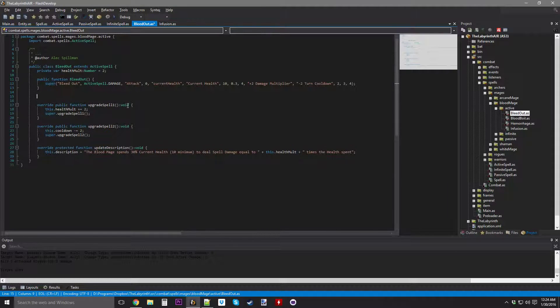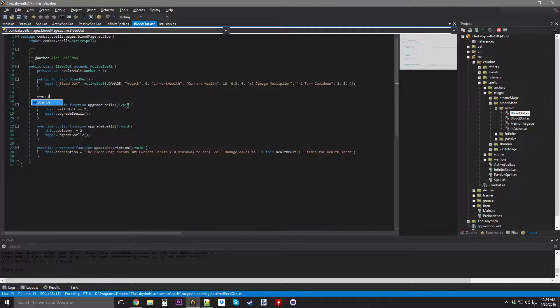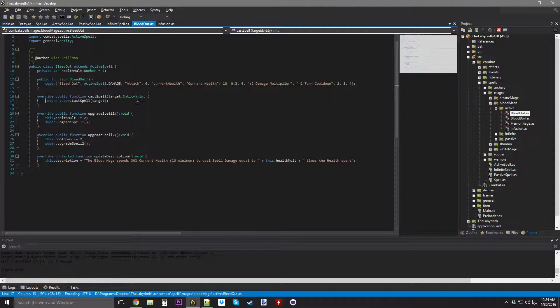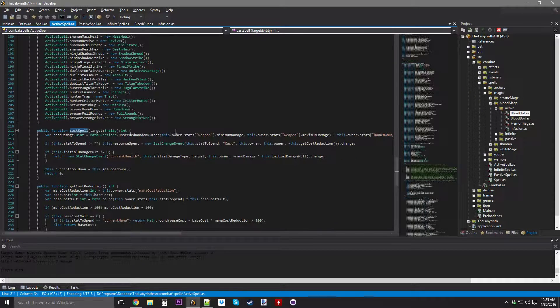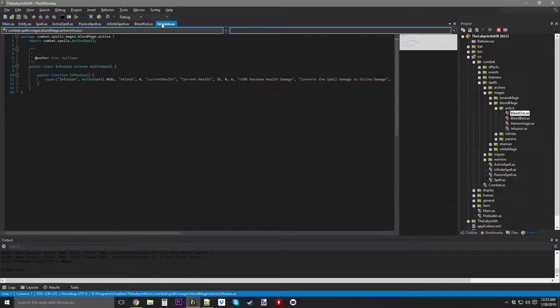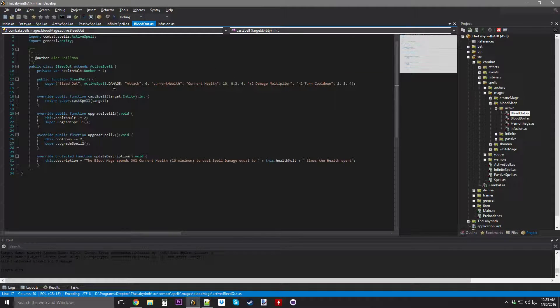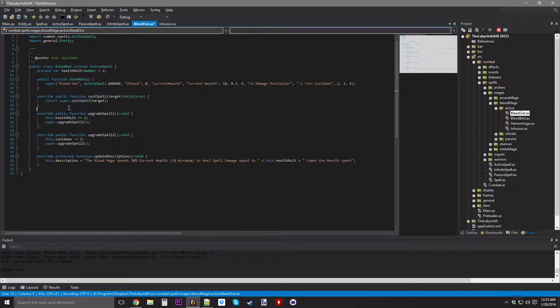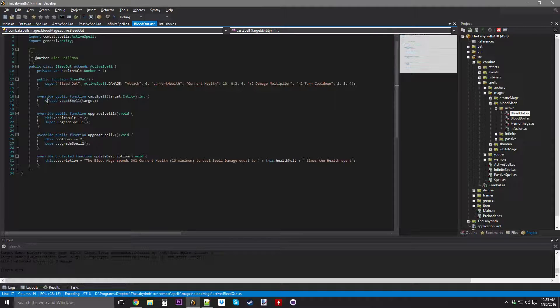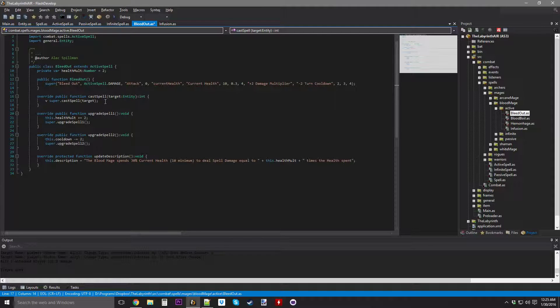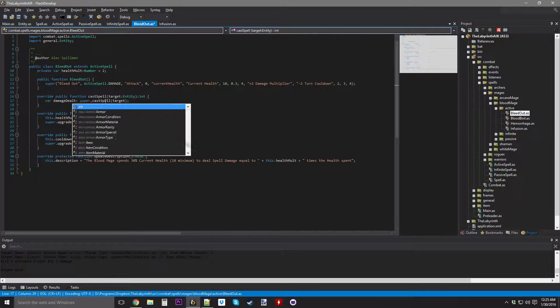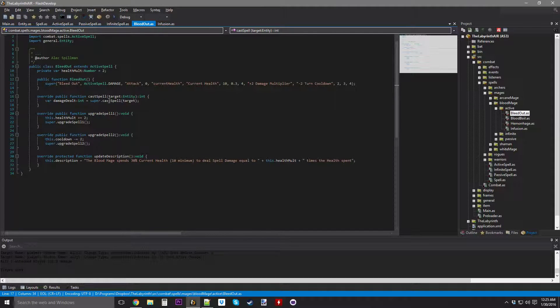Now we Override Cast Spell, and this one's going to take away... So this isn't going to do anything because it deals no damage. I can just call the Super Cast Spell, which will cast the spell and spend the health, and it's going to set the resource spent, so from there I can basically do a new stat change event.